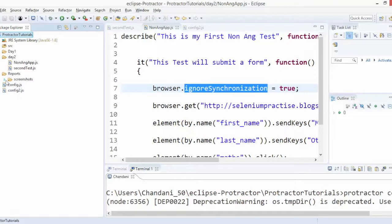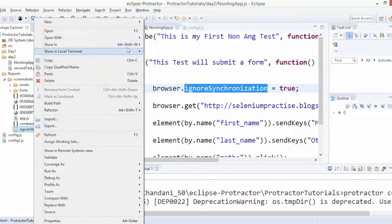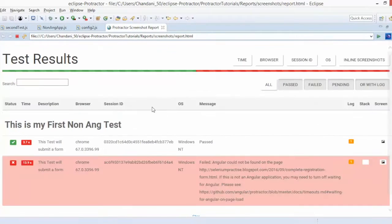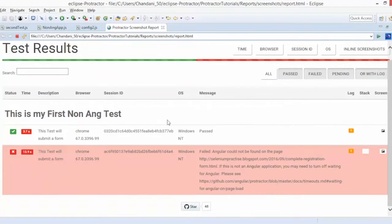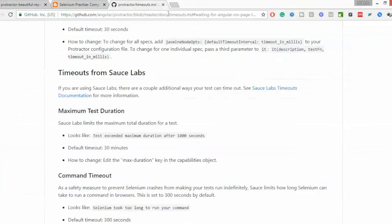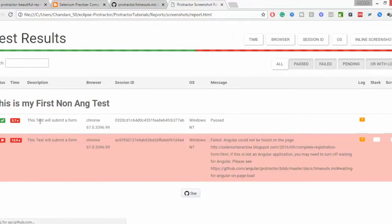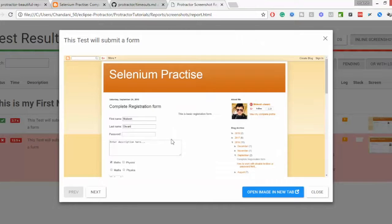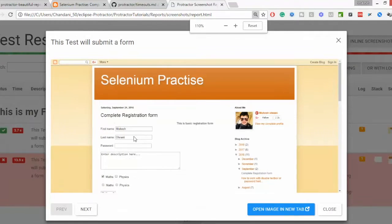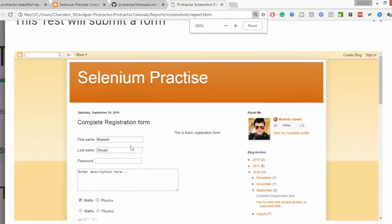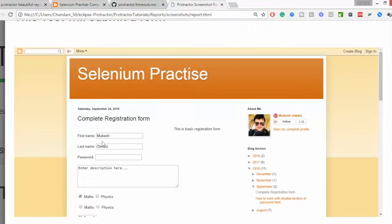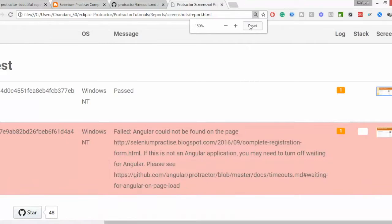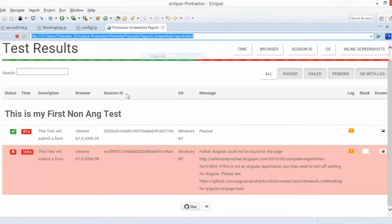If you want to see the report, again just refresh. You will see this report folder. If you come here, report.html. This just now got completed. If you see the inline screenshot, you can see it filled the name and it clicked the checkbox as well. It's quite easy.